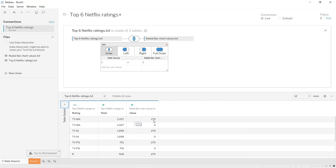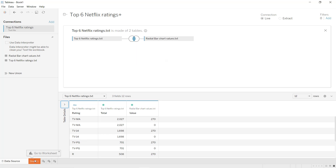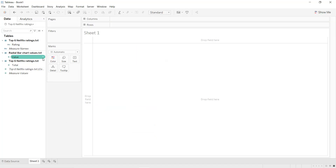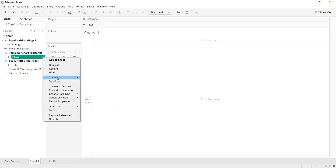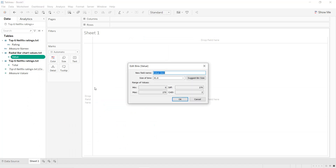To create our join and a new column which gives us for each row one value for zero and one value for 270, we create a join calculation, write 1, apply. Same thing in the second one — create the join calculation, write 1, apply. As you can see, for each rating we have one value of 270 and another of zero. To create our path or bins, we click on Sheet 1, go to the value, click Create Bins — it starts from zero to 270, size of bins 1, and we name it path.